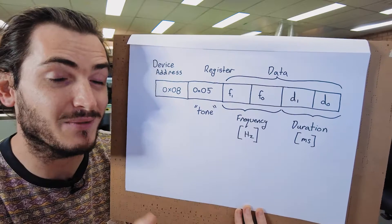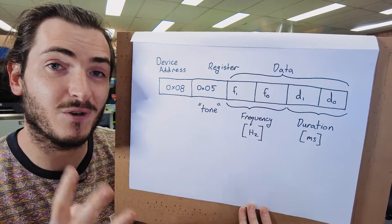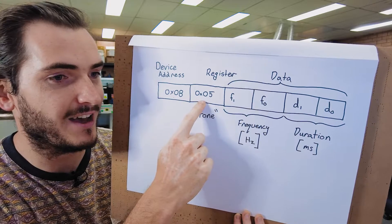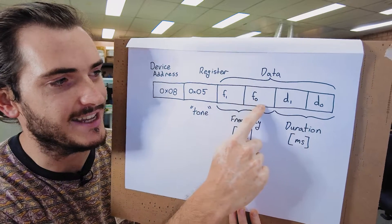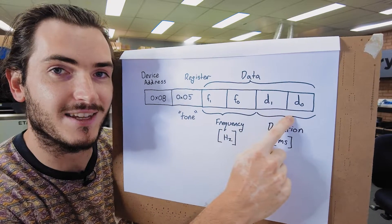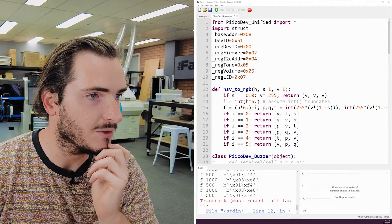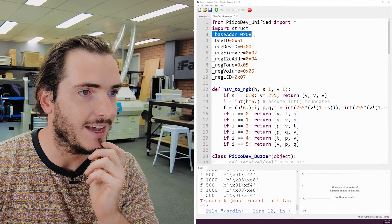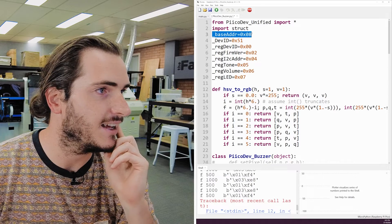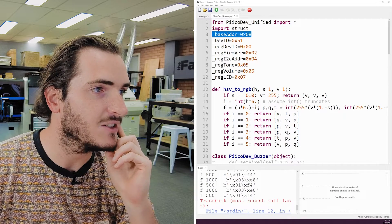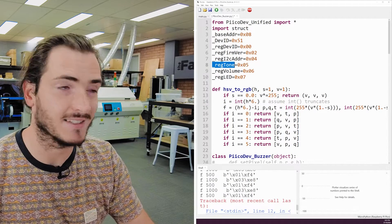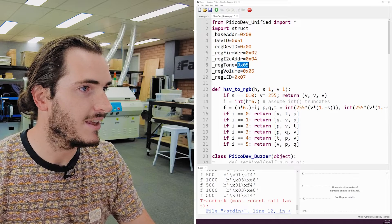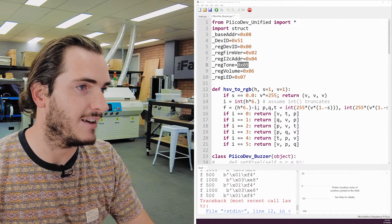That means that we know that when we call tone with 1,000 hertz, our first four bytes of this message are 8, 5, and then 3, and E, 8. I haven't bothered debugging the duration, but it's basically the same. So if you're wondering where that address argument and that register came from, they're just defined in this class. We have the base address, which is the device address. In this case, that's the hex 8. And we have the register to create a tone, which is hex 5.